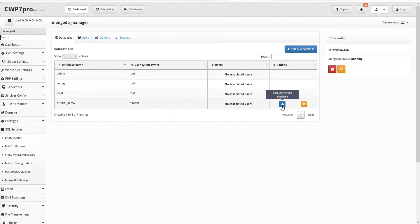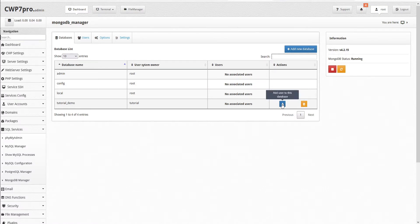Under the actions, we have options to either add a new user to this database, or delete the database. Let's add a new user.